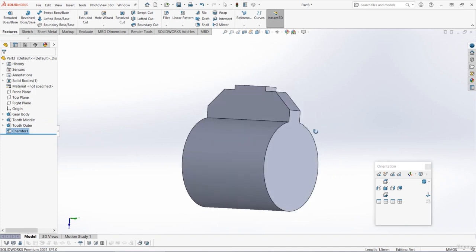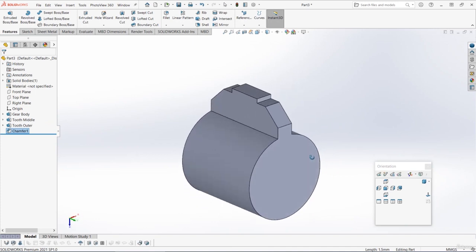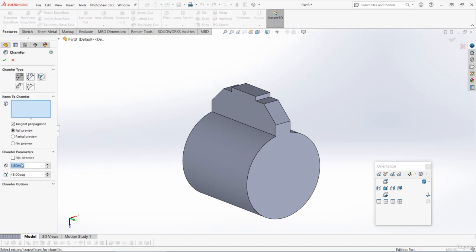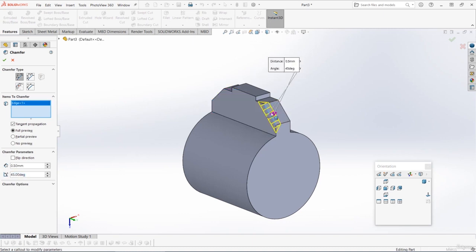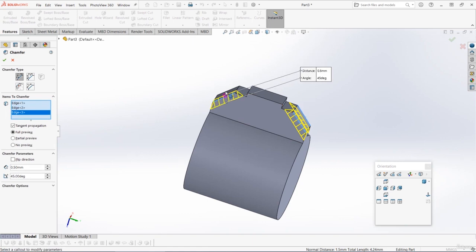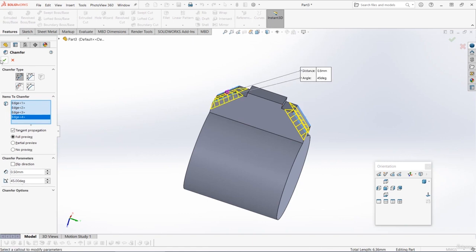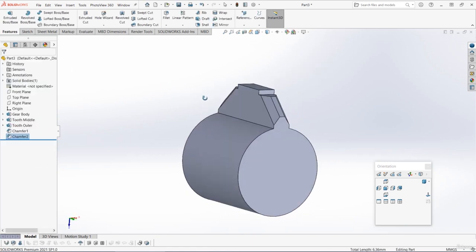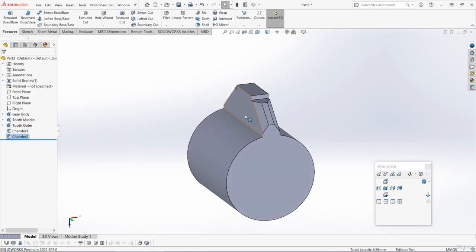Next up we need to add a few more smaller chamfers. So again select the chamfer tool, and these ones are 0.5 in size and they're also 45 degrees. We can then select four edges, so it's these two on the front and then the same two on the back. So we've now created one of the teeth that we need.